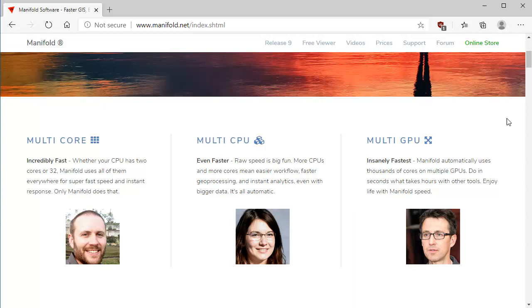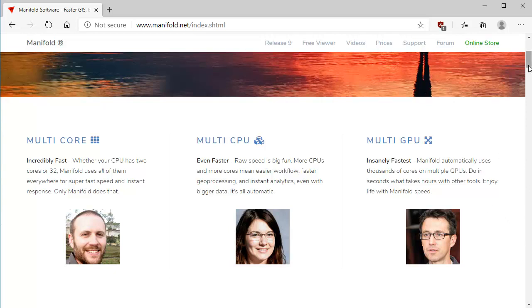They always run automatically, fully parallel, using all the cores in your CPU. If you have a GPU, they use all the cores in your GPU as well. And if you have multiple CPUs or multiple GPUs in your system, they'll use all the cores in all those as well. These pictures, by the way, are Manifold people, and every time you refresh the page, those pictures will change to see different people from the Manifold community.